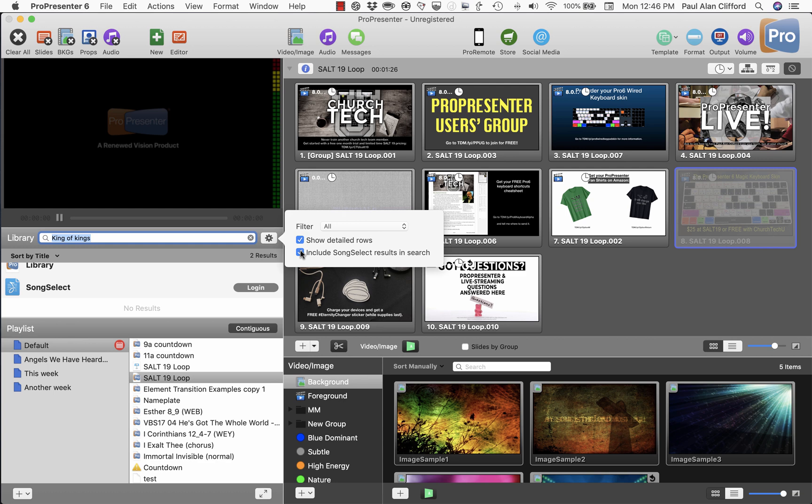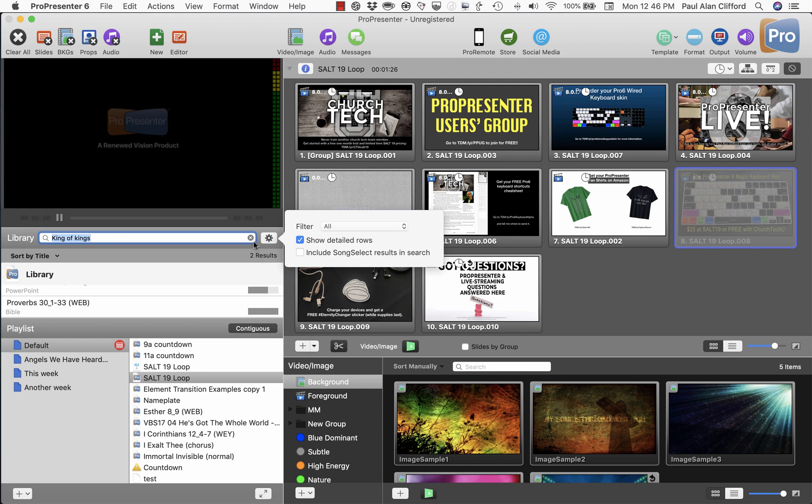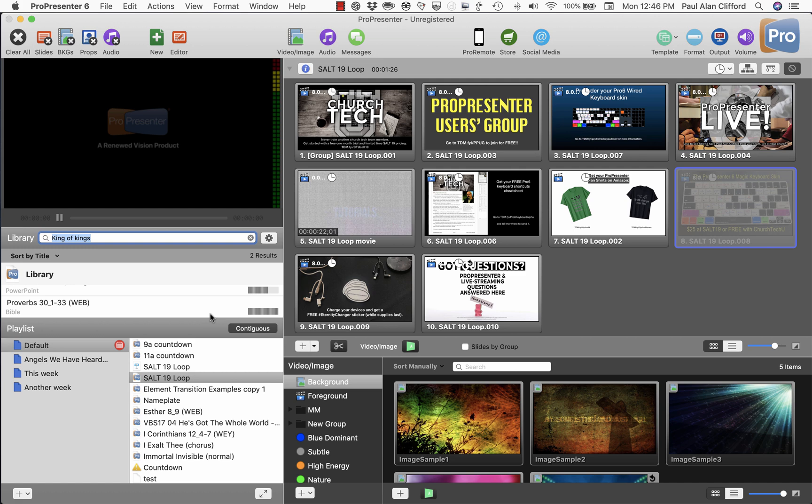So what I would suggest is uncheck that until you need it and just do your search that way. So that will help the rest of us not hit the Song Select servers as intensely, and maybe it'll work a little bit more often when you absolutely positively need it.